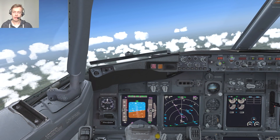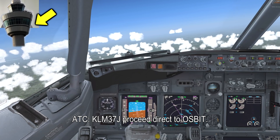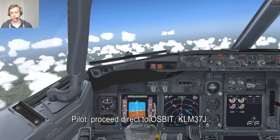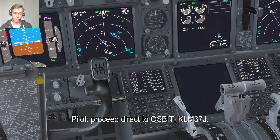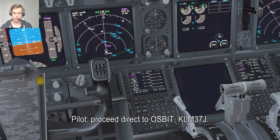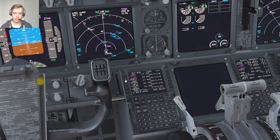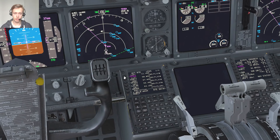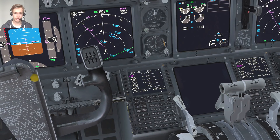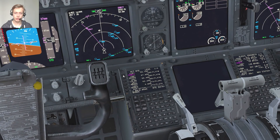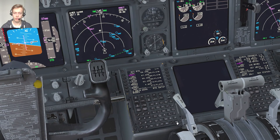So I'm just going to pretend the controller is sending me a direct to a waypoint. KLM37J, proceed direct to AUSBIT. Proceed direct to AUSBIT, KLM37J. AUSBIT is actually the next waypoint after TESSCHA, so I'm going to click on the line select key and replace TESSCHA with AUSBIT — and hit execute. Now we're directing to AUSBIT. Any waypoint, you just click on it, make sure it replaces the active waypoint, and then you will direct to that waypoint.